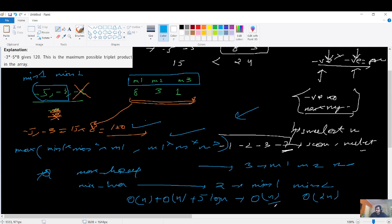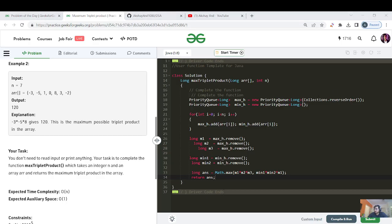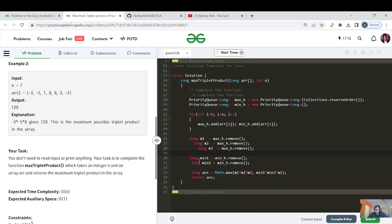Since N is 10 to the power 5, which is less than 10 to the power 8, this should definitely get submitted. The code uses a priority queue max heap — since default is min heap, you specify Collections.reverseOrder. We run a for loop pushing each element into both heaps, extract the three largest and two smallest integers, and return the maximum. Let's hit submit.